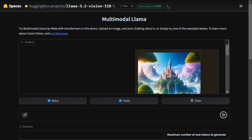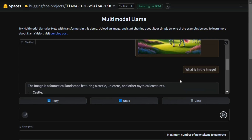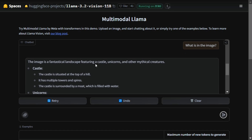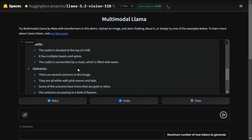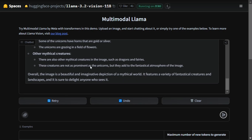This is the image I uploaded, which has a castle, some trees, clouds, and multiple unicorns. I asked 'What is in the image?' and it was able to correctly identify all the elements — that was a surprise! The output looks amazing: the image is a fantastical landscape featuring a castle and unicorns. It gives details about each object — the castle is situated at the top of a hill with multiple towers, surrounded by a moat. The unicorns are all white with pink manes and tails. Splendid!